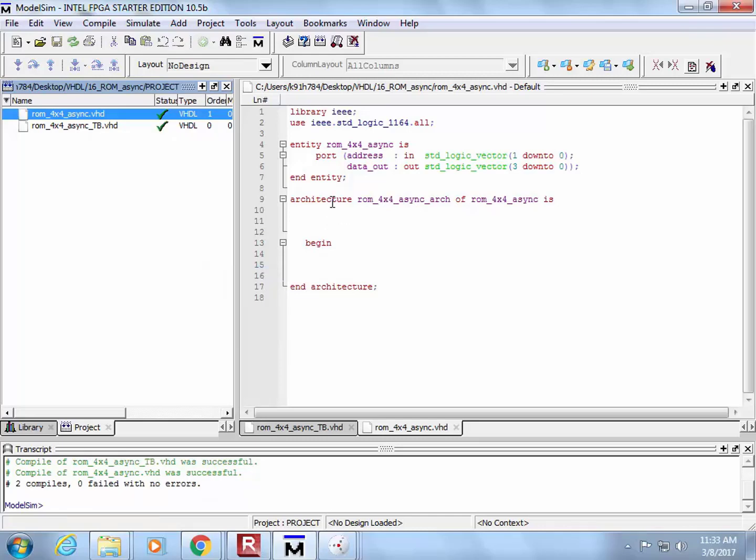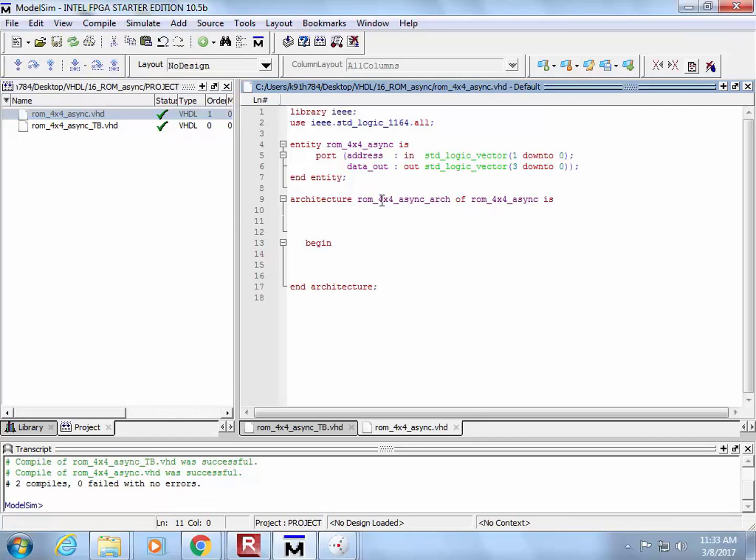Are you ready? We have not done this before. We are going to create a new type. Very similar to what we did with finite state machines, but the type is going to be an array. So here's the way that you do this. You do keyword type, and I'm going to call it ROM_type, just like we did with state_type.